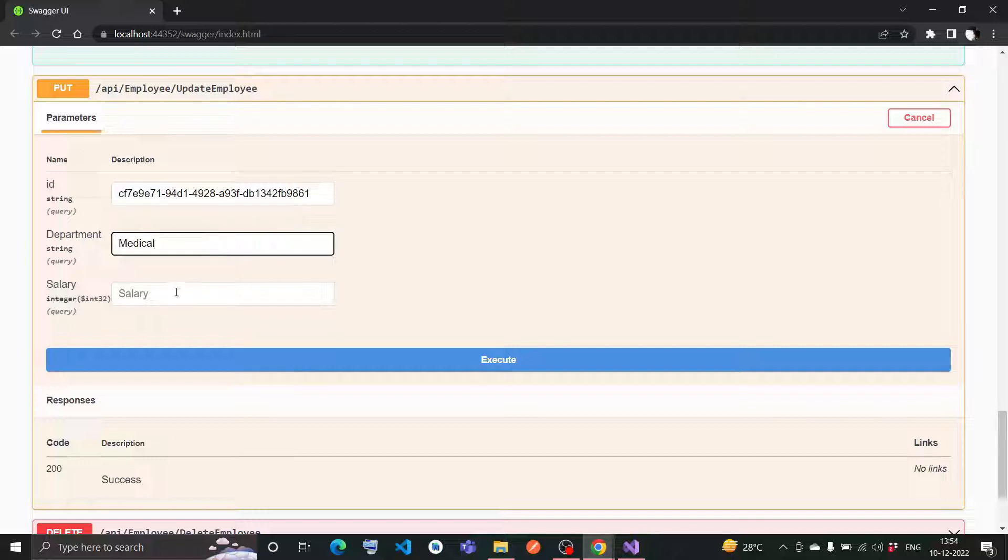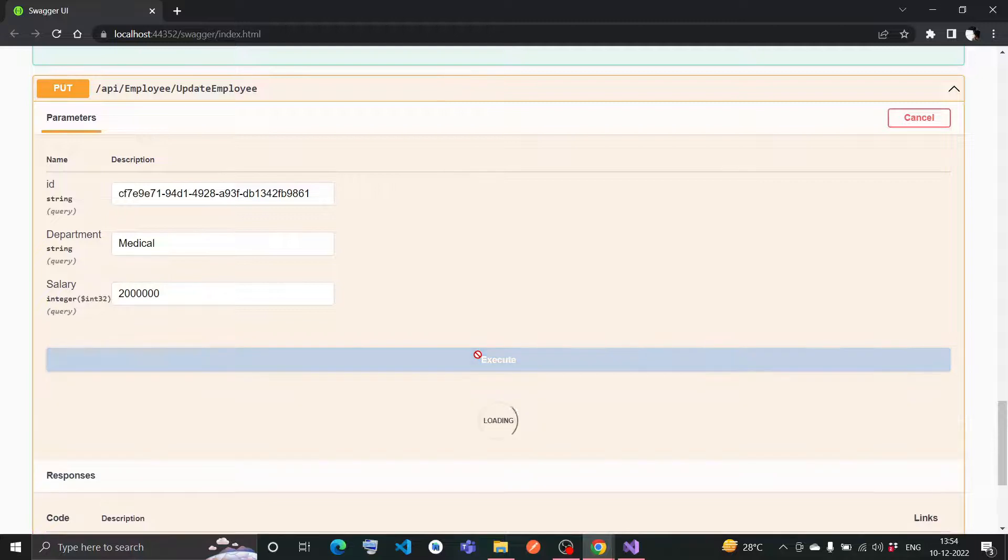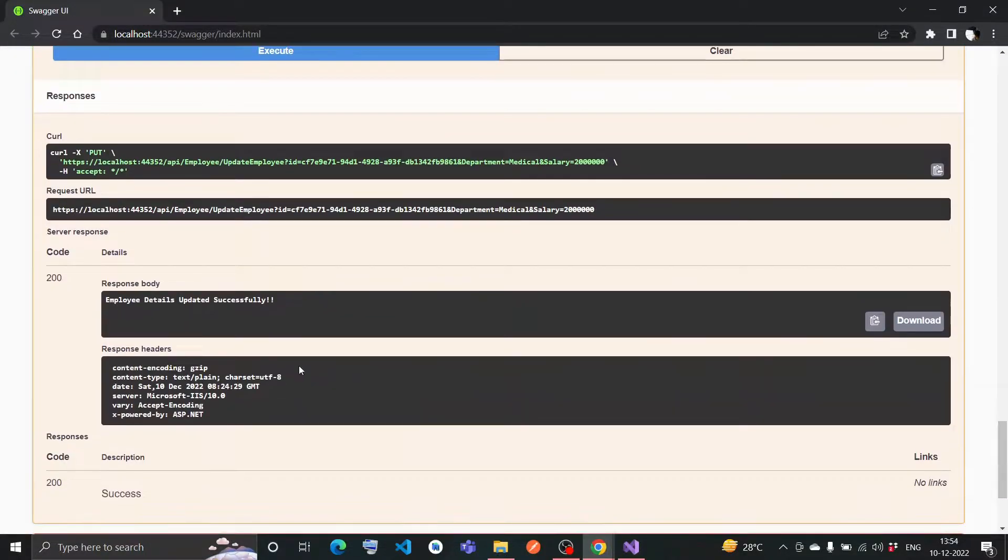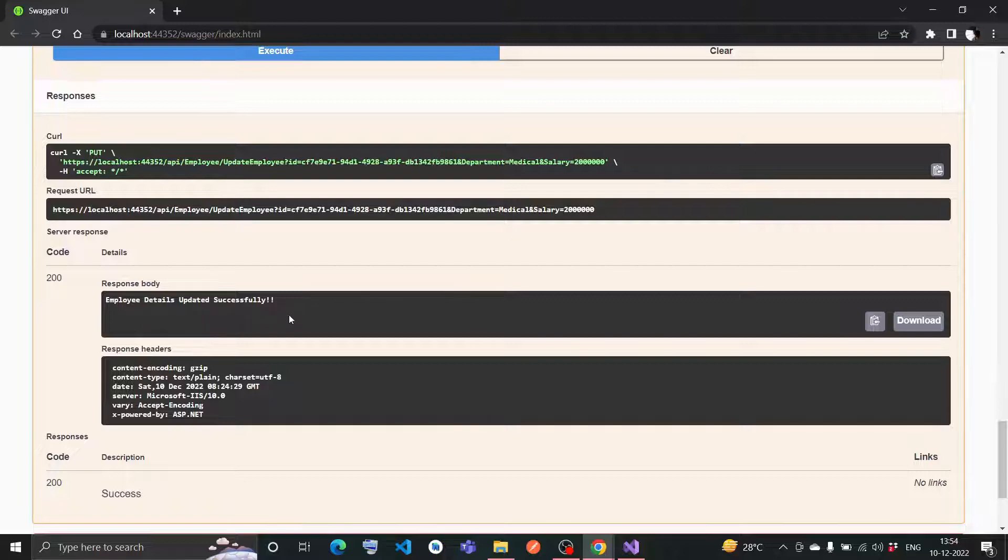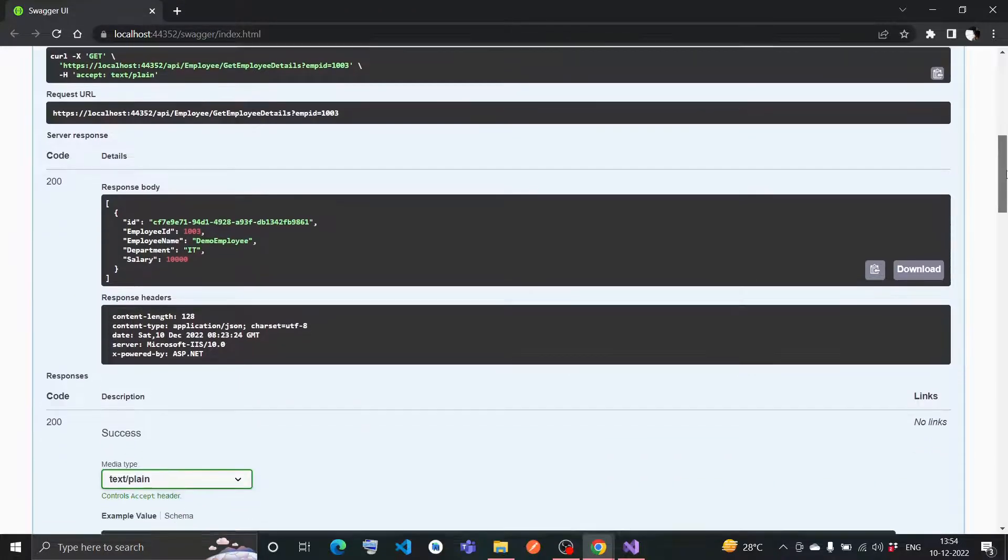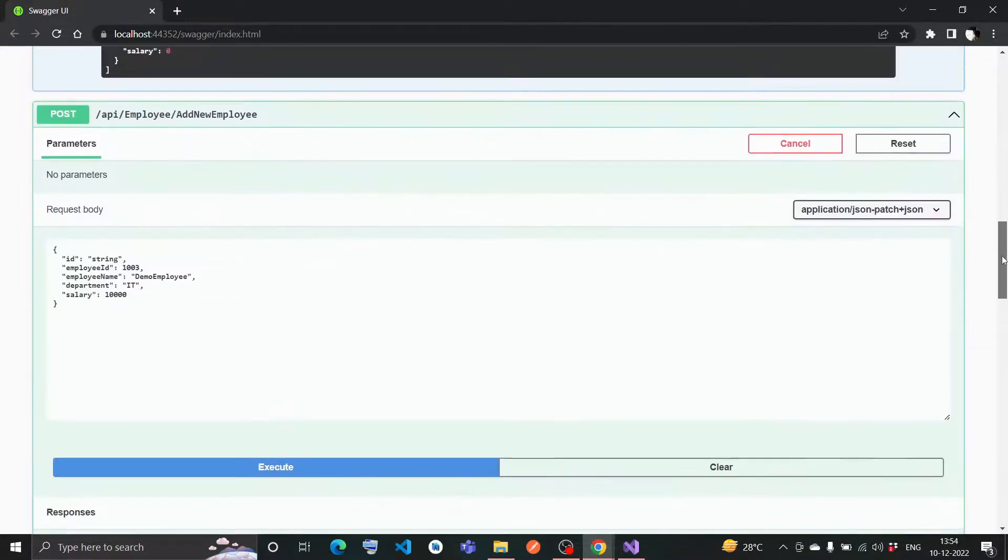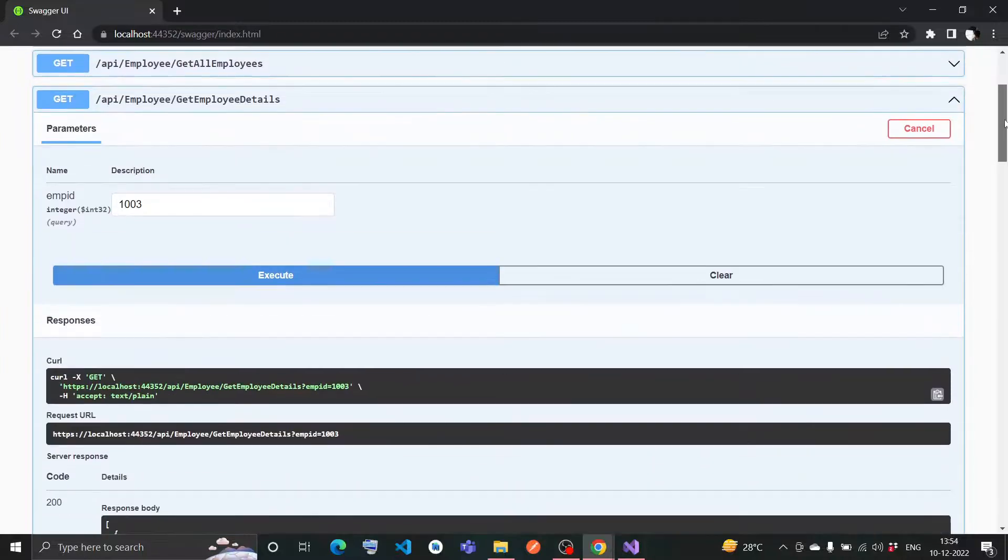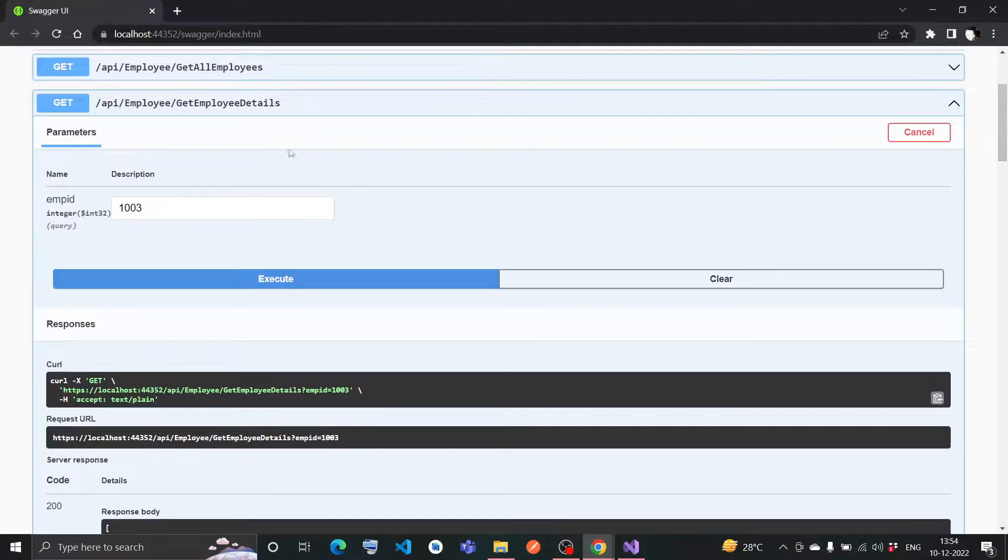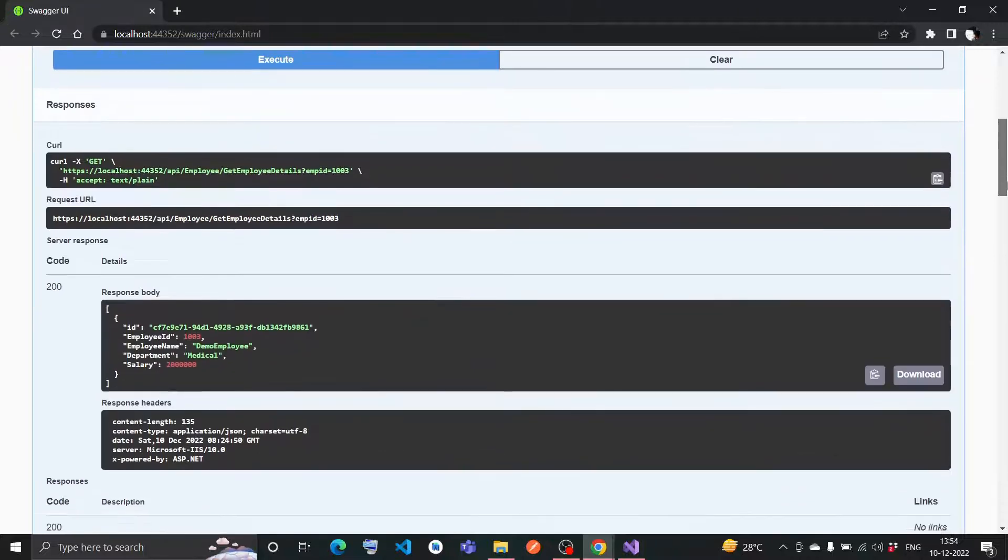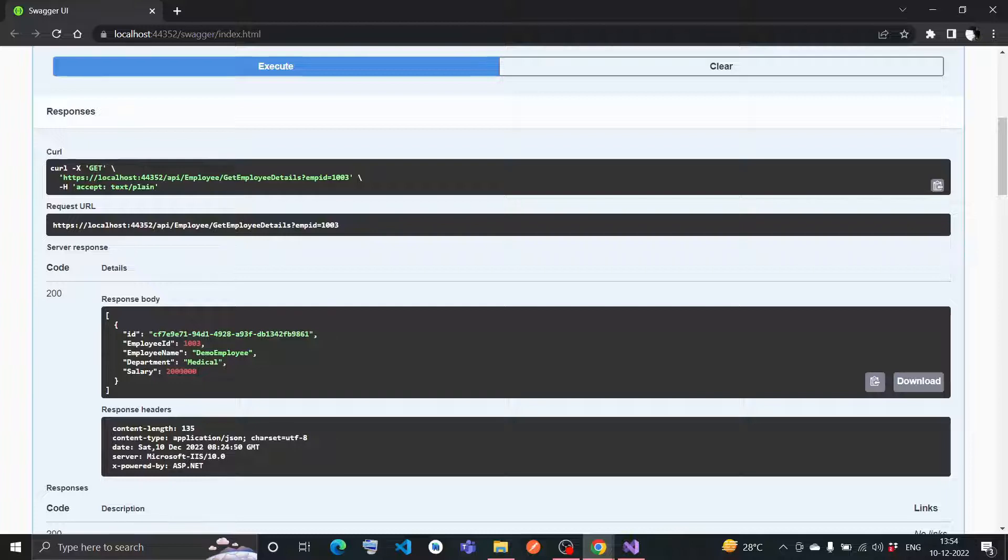It says employee details updated successfully, code is 200. My employee details are updated already. Let me go to get employee details and execute this again. Now we can see the demo employee department is medical - it's changed from IT to medical. Salary is also getting changed. This is also working fine.